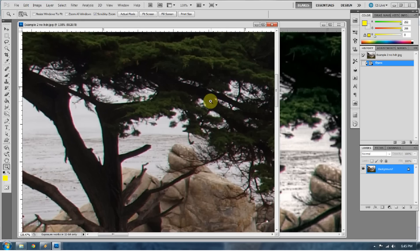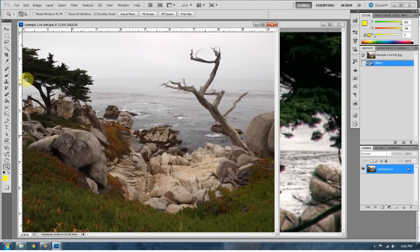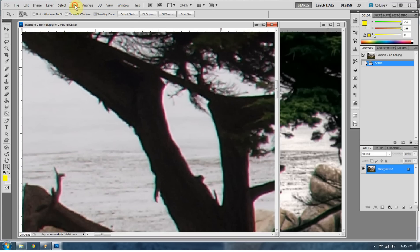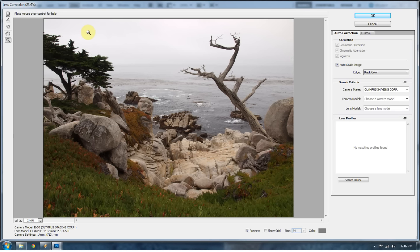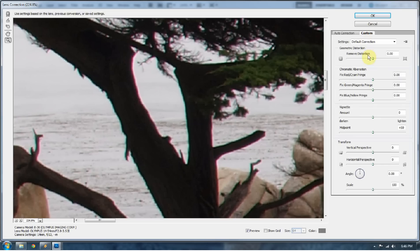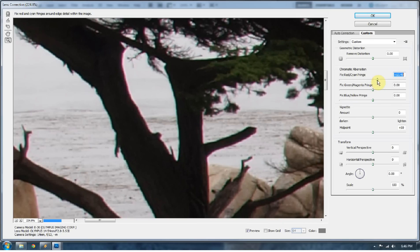Go back to the original photograph, because that's where we see the most cyan and magenta. Go to Filter, Lens Correction. This is something that's brand new in Photoshop CS5, so if you're using any Photoshop before this, you might have to go with my next technique on how to get rid of this. Go Custom and go to Fix Red/Cyan Fringe. Those little chromatic aberrations manifest themselves as fringe on your photographs.